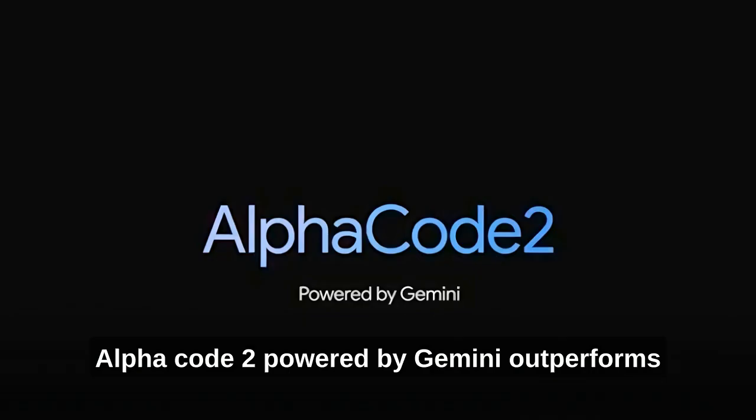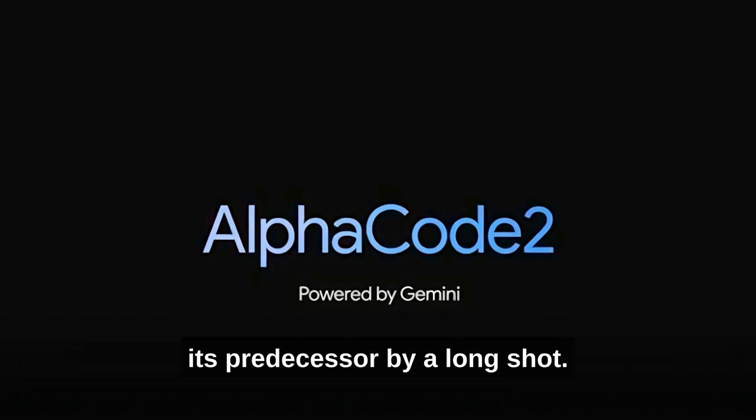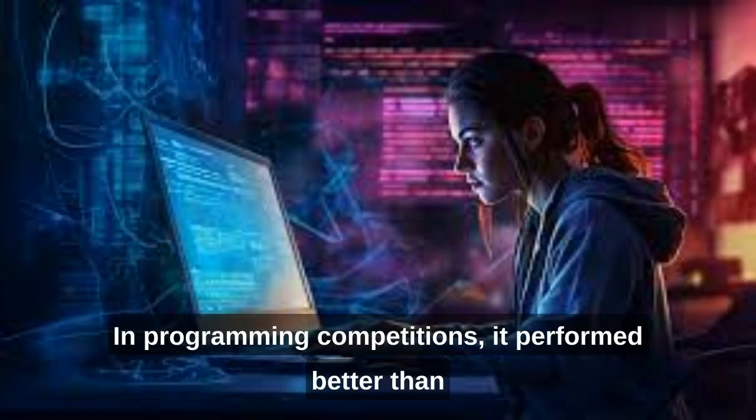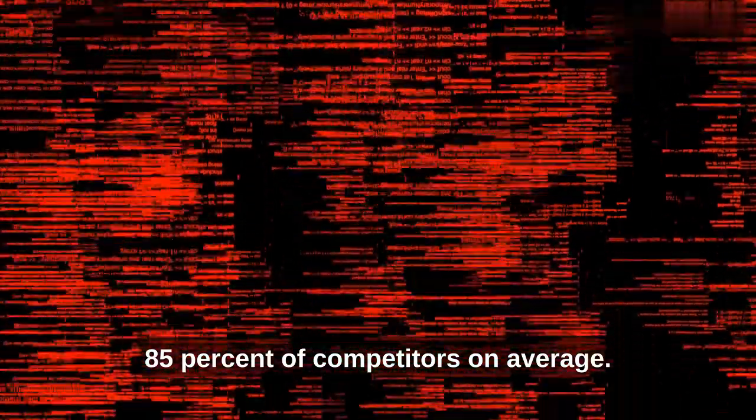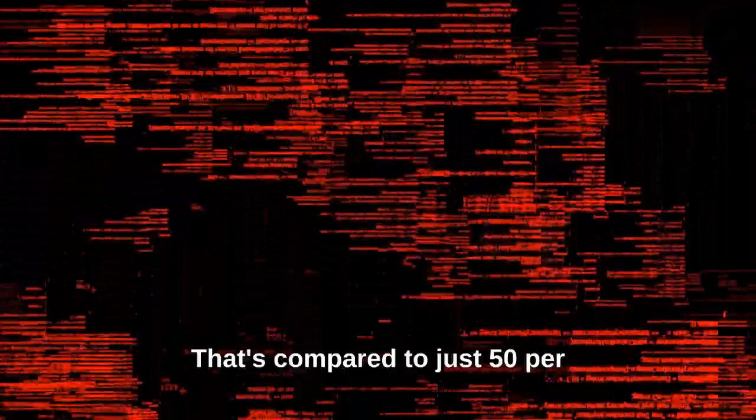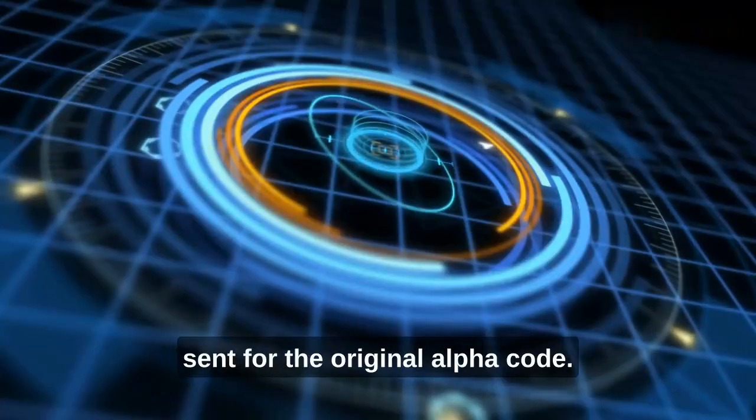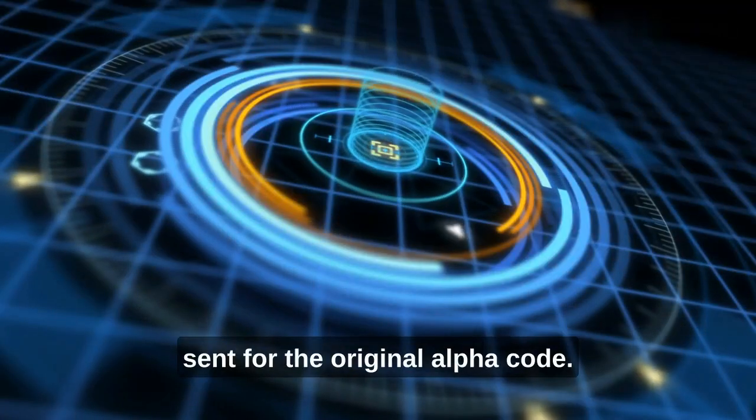AlphaCode 2, powered by Gemini, outperforms its predecessor by a long shot. In programming competitions, it performed better than 85% of competitors on average. That's compared to just 50% for the original AlphaCode.